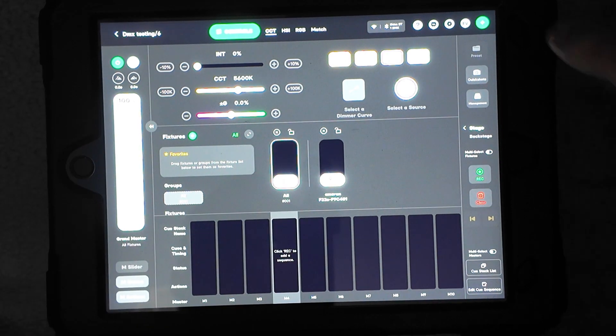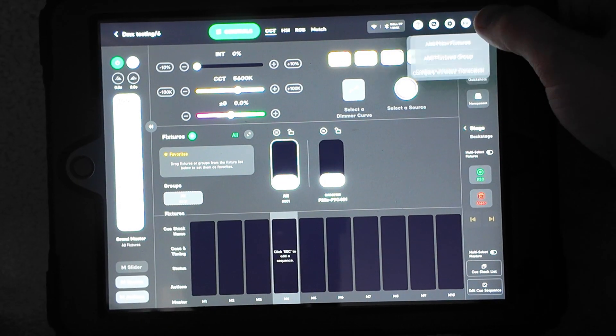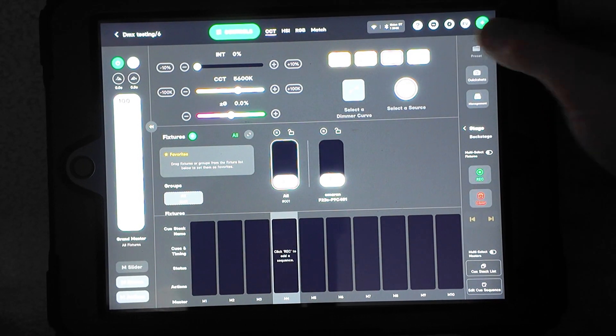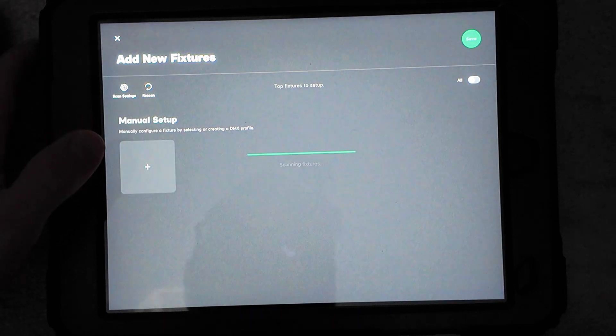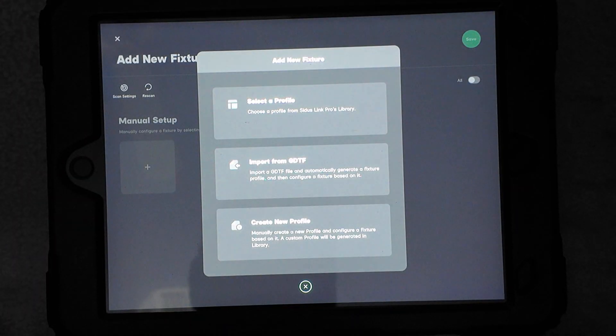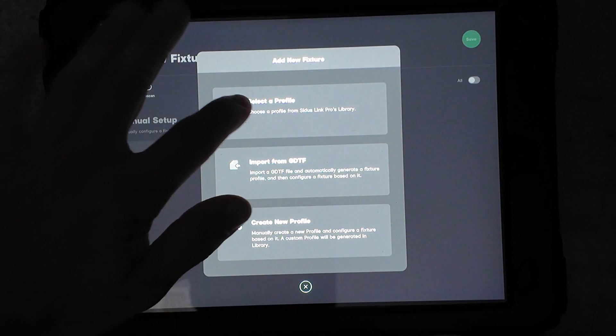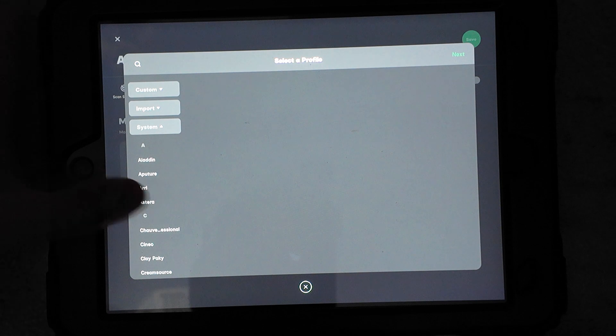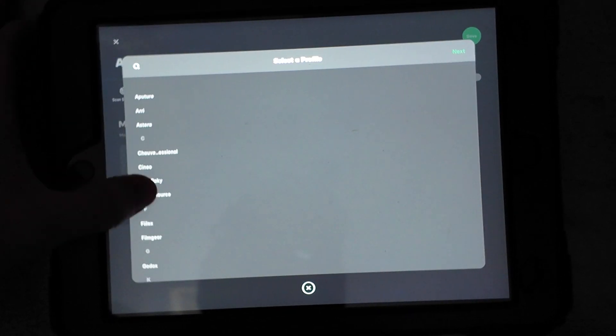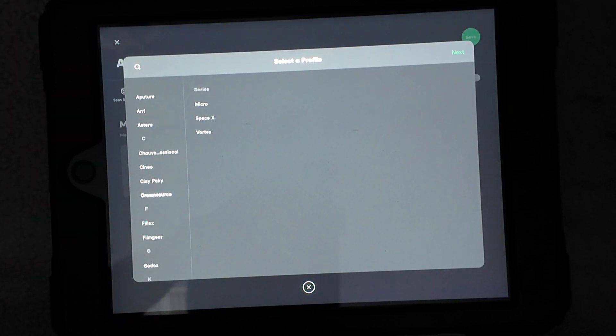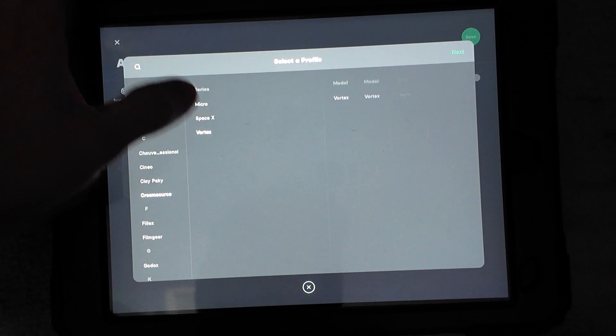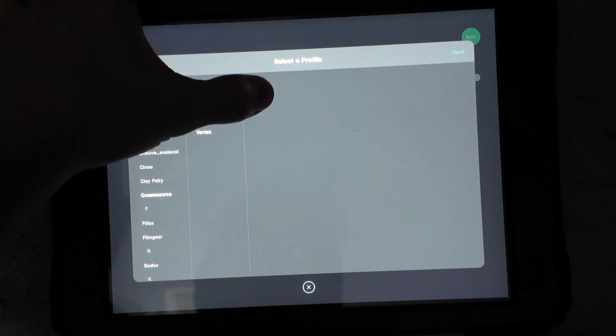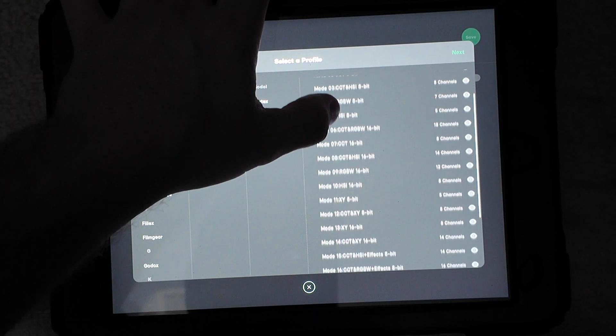So if I want to add my Vortex, I'm going to do it manually. I'm going to add a new fixture. I'm going to hit the manual setup here, and then select a profile. It did have the profile already on here as part of the app. You might have to download your profile onto here to have one that works, but they happen to have mine.